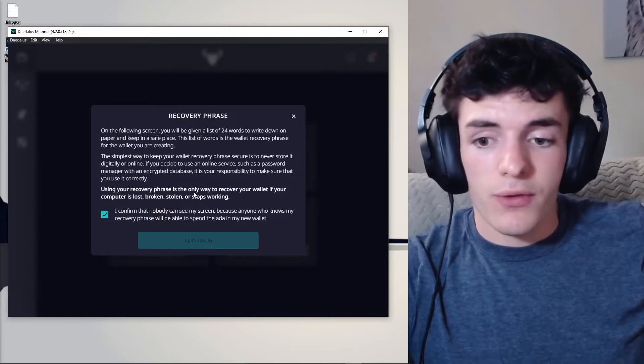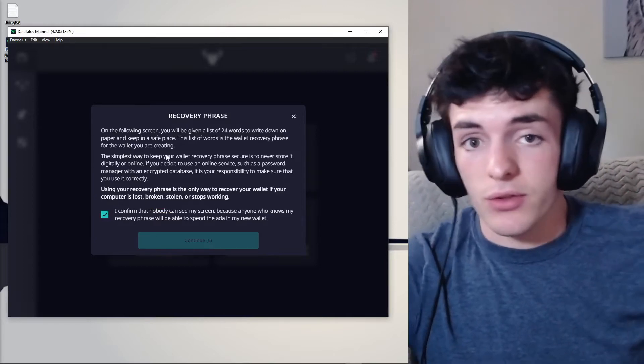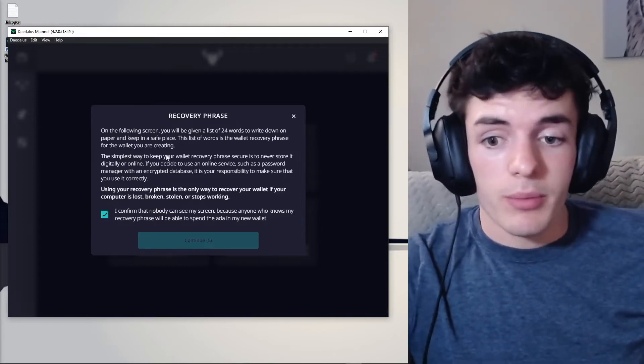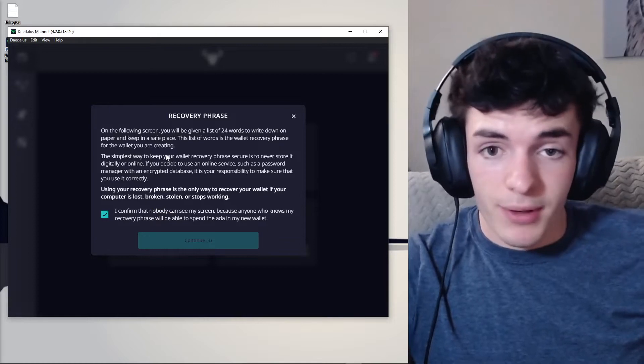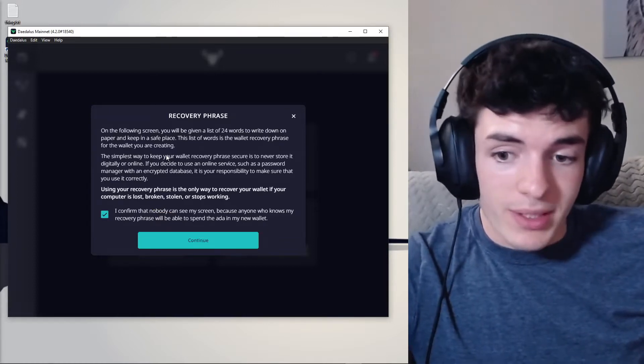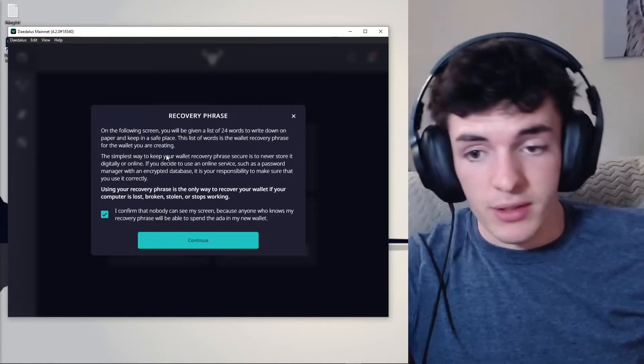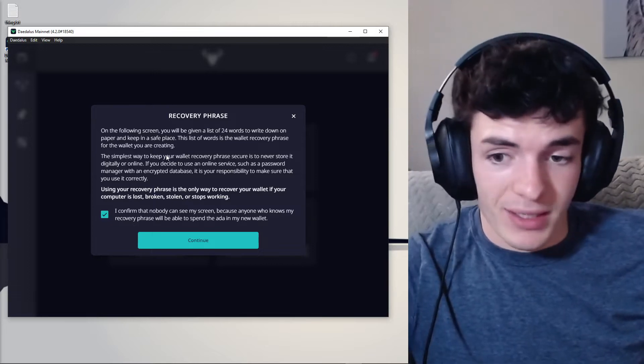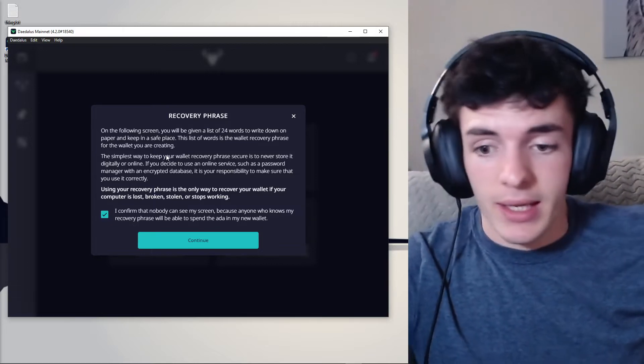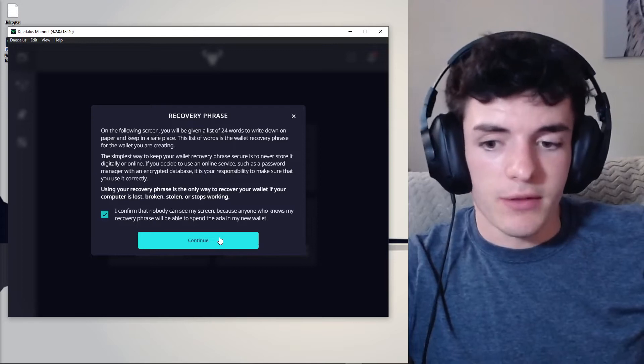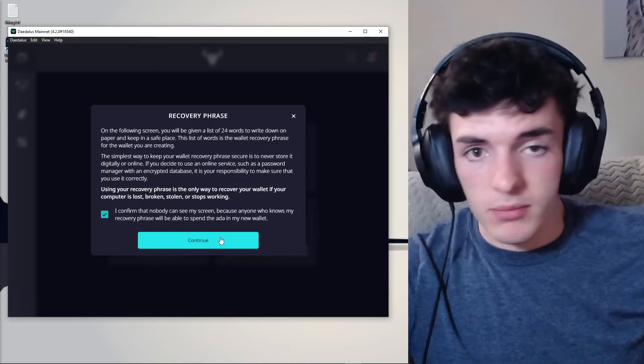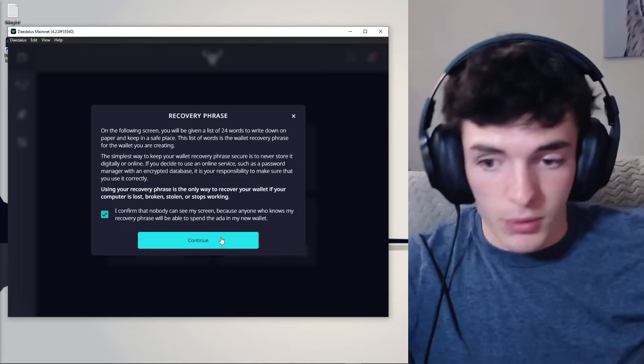Then confirm after you've read this screen, we're going to be going to a screen where we write down our key phrase. Never share this key phrase with anyone. Always keep this key phrase off of the internet, off of access from any device with internet, and preferably just on a piece of paper stored away from your computer.